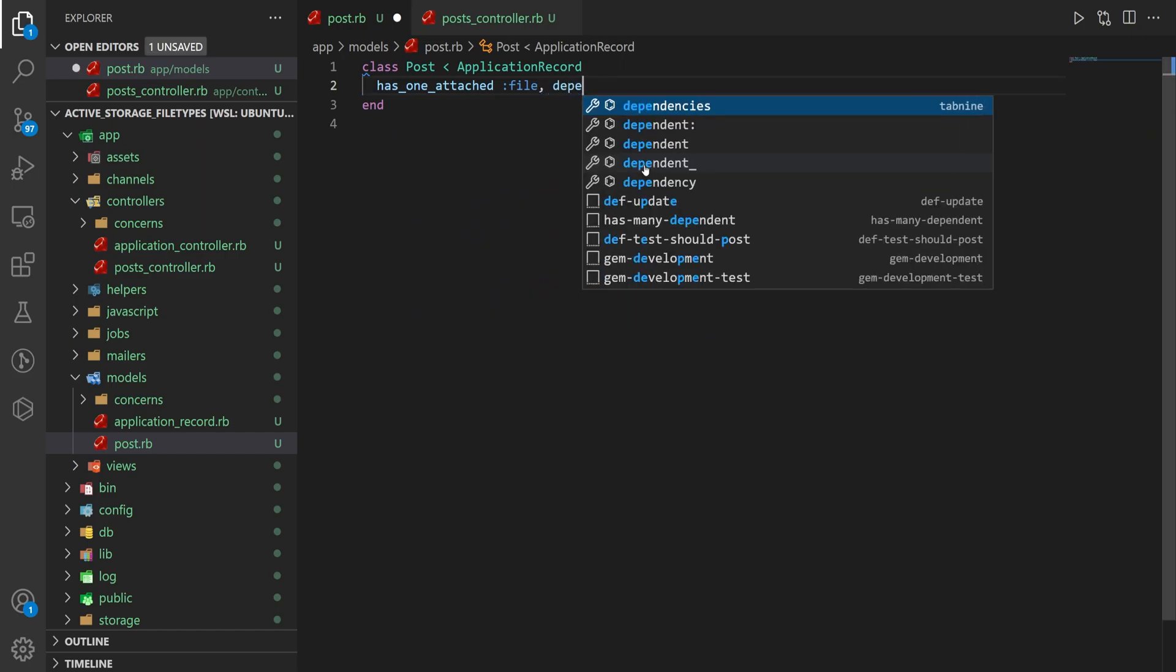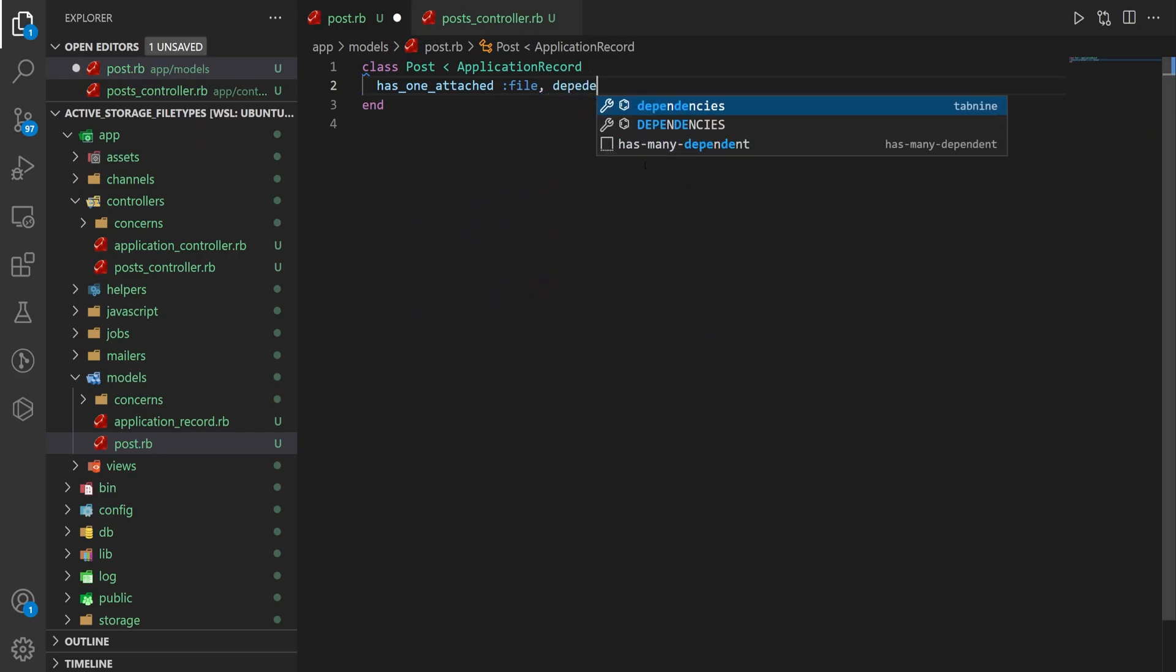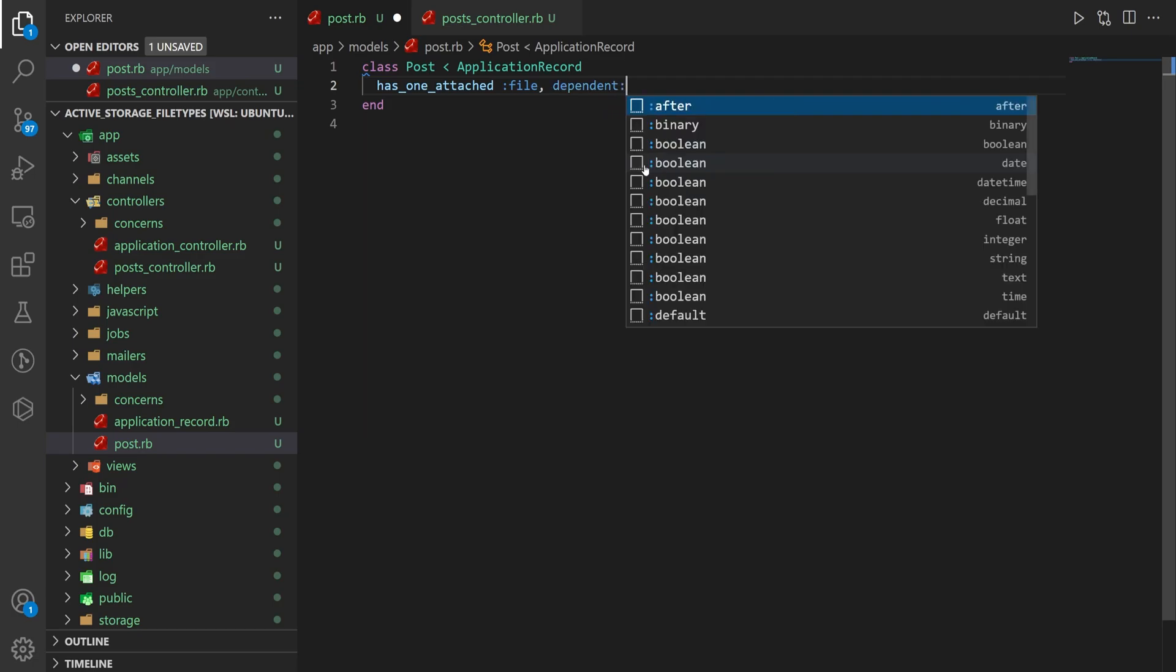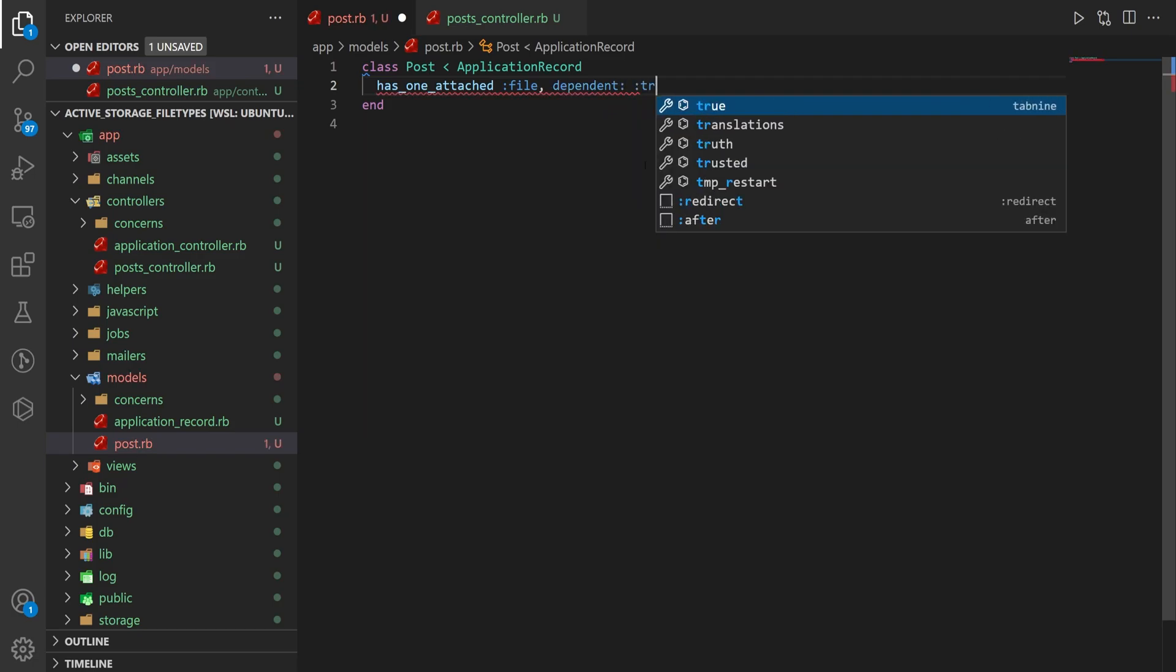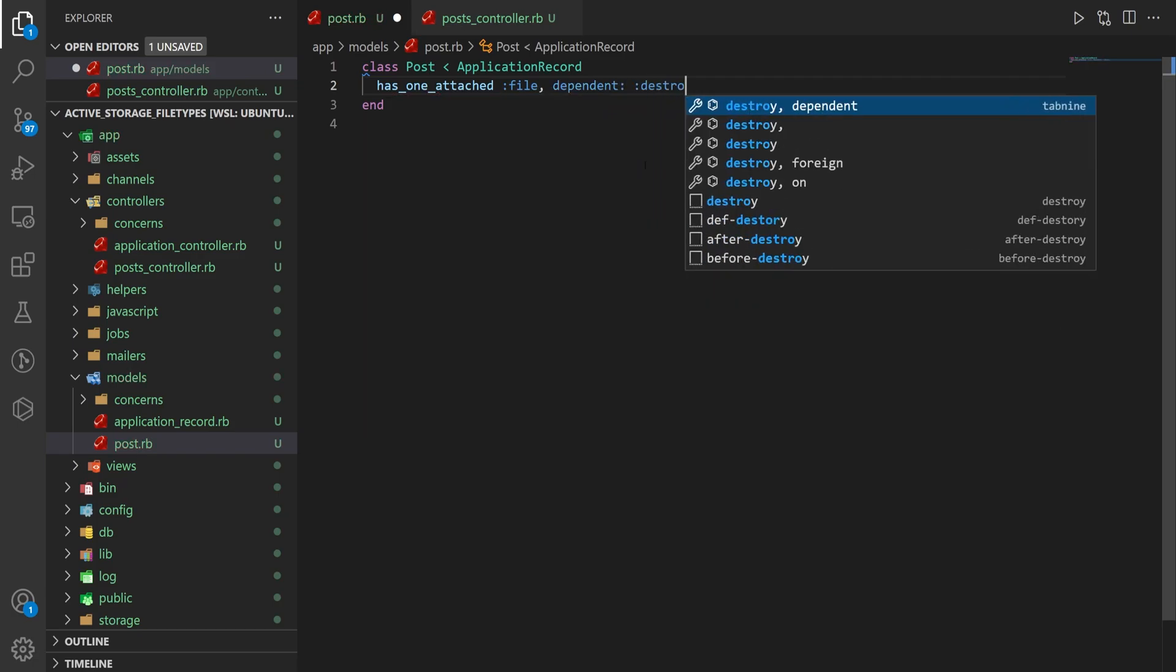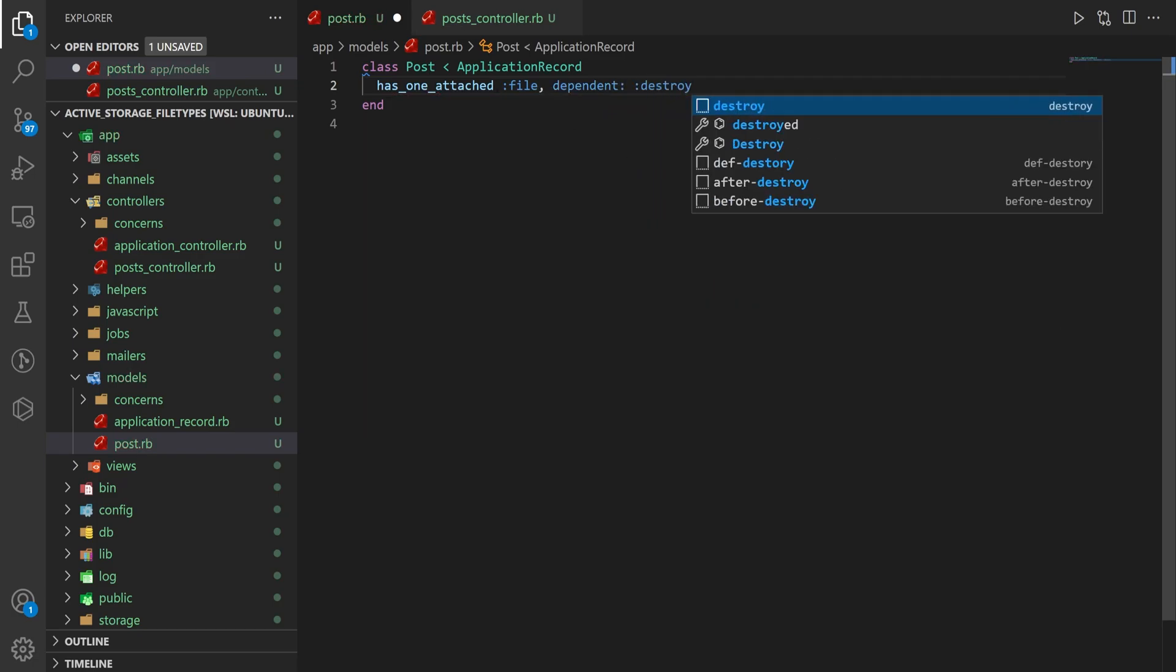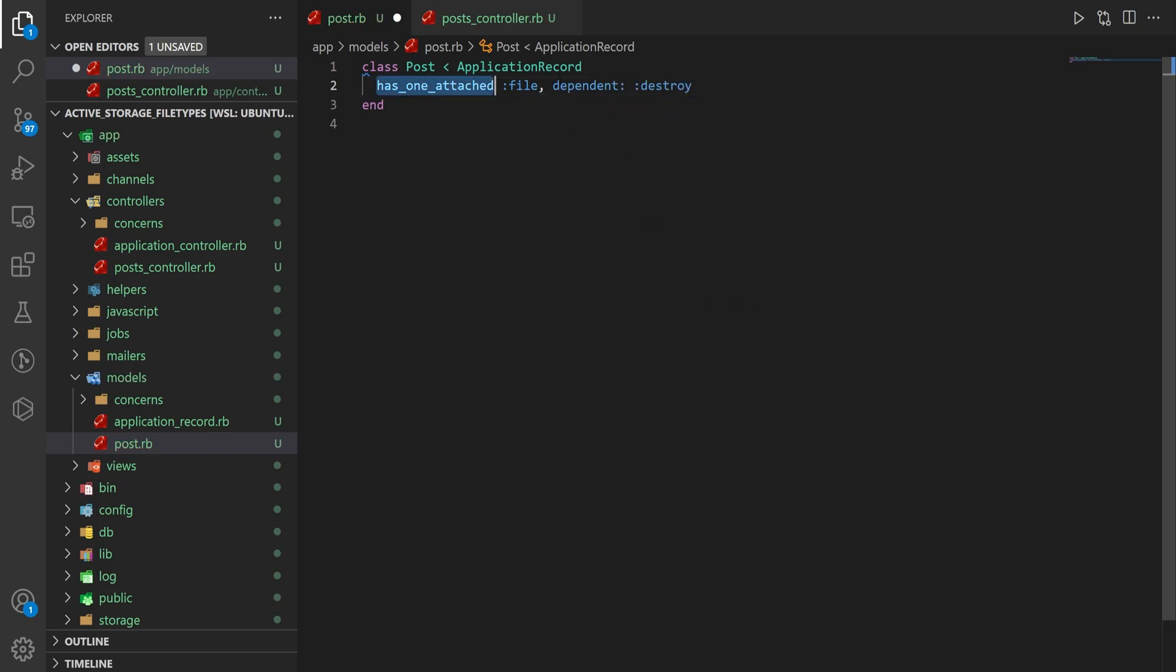And as usual, you probably want to say dependent: :destroy, so that if you delete a post, it deletes the attachment.